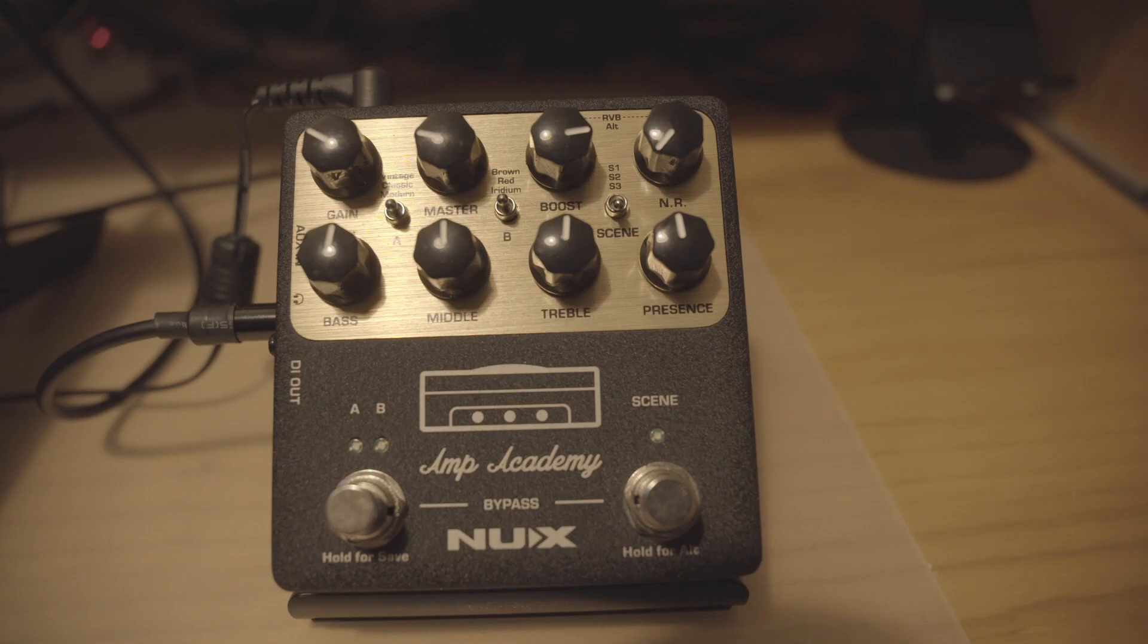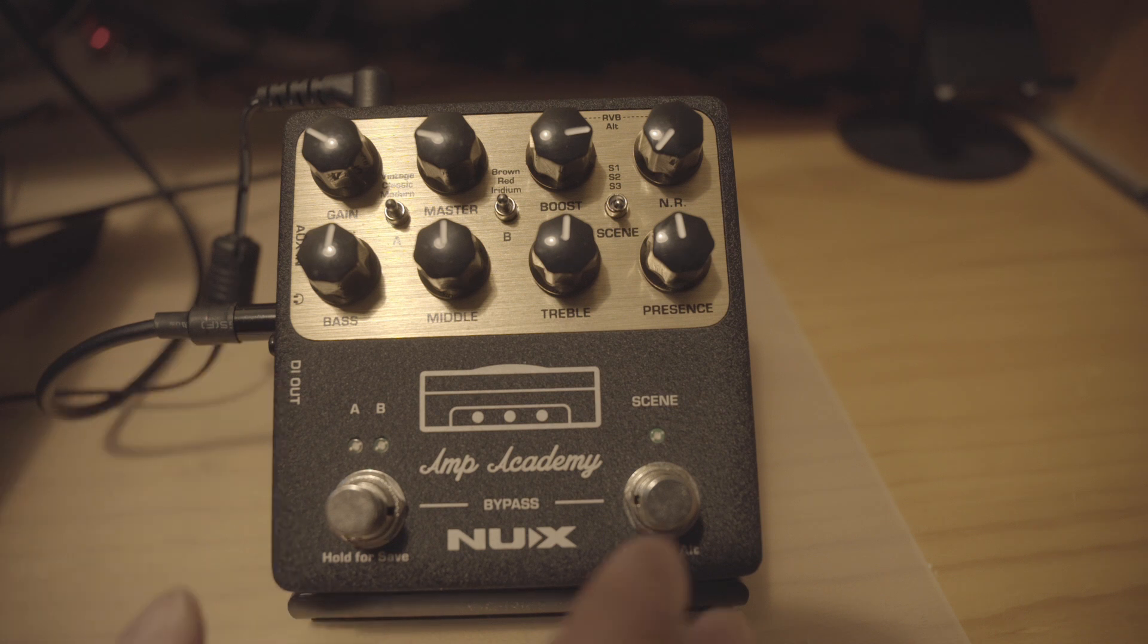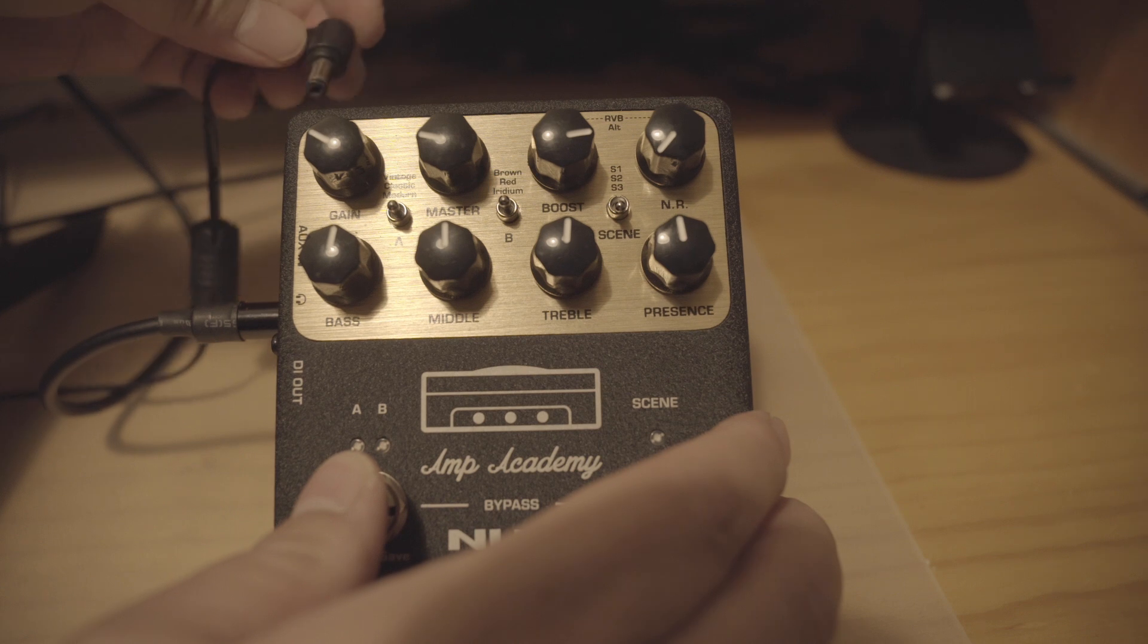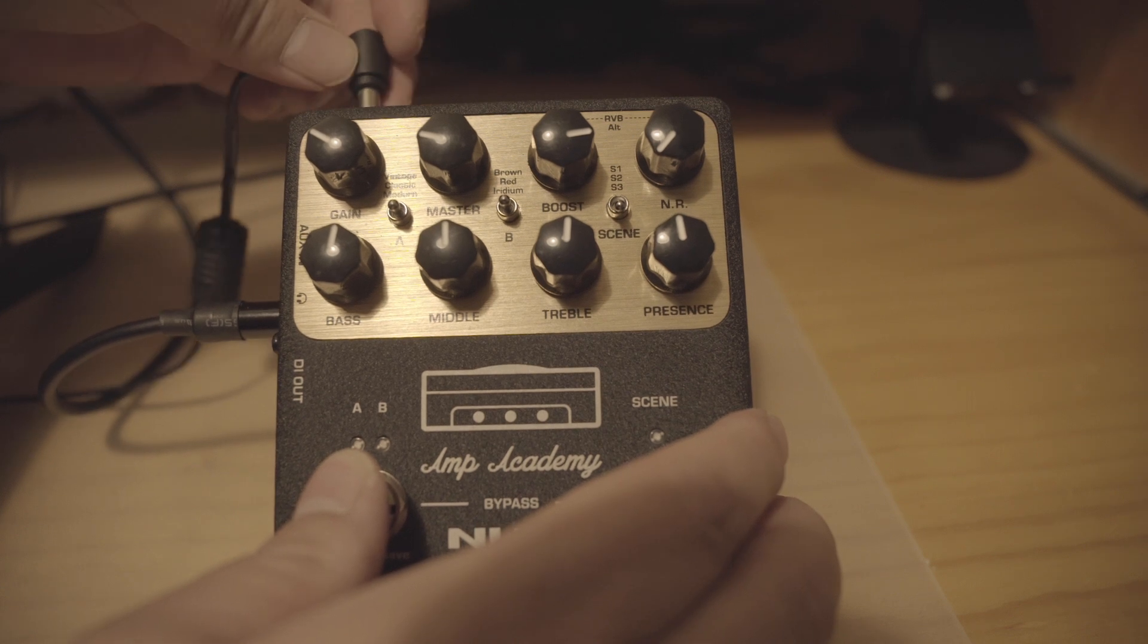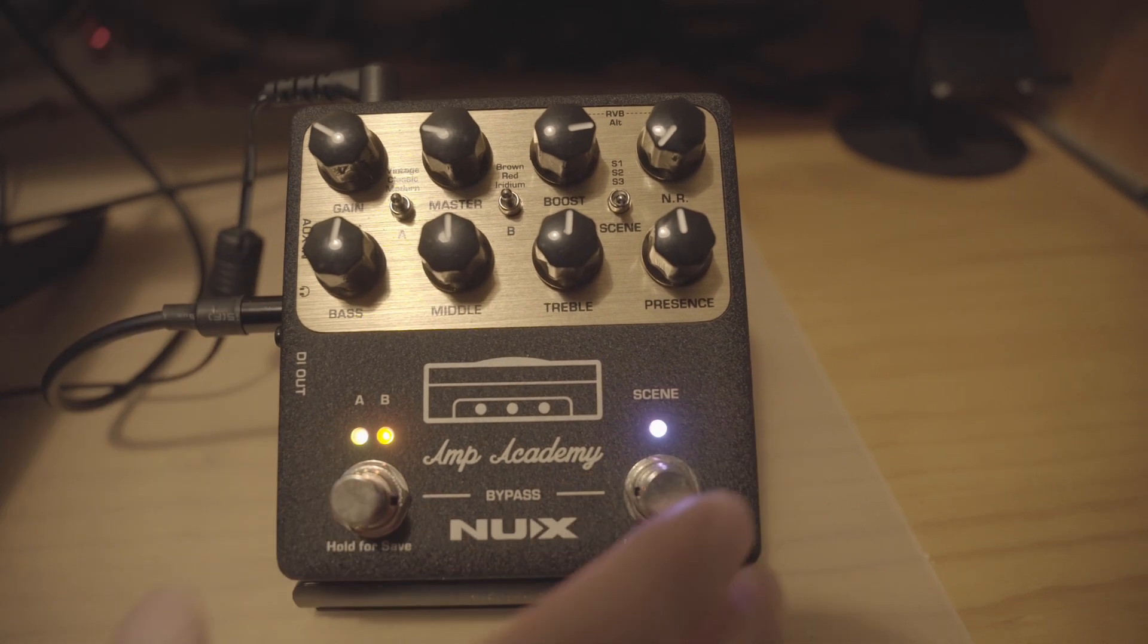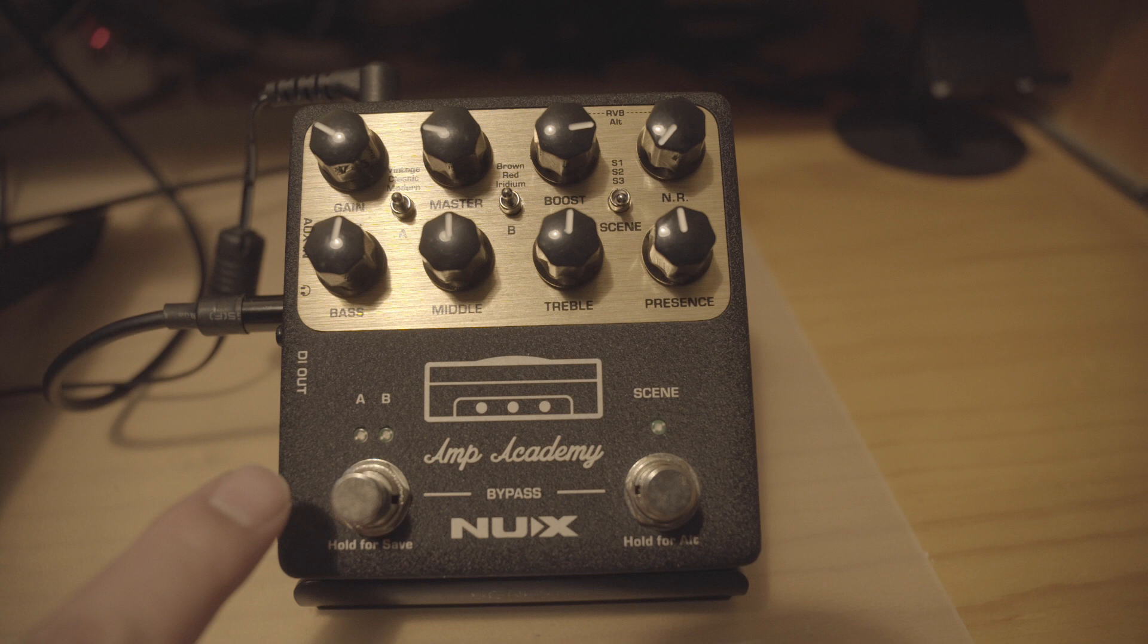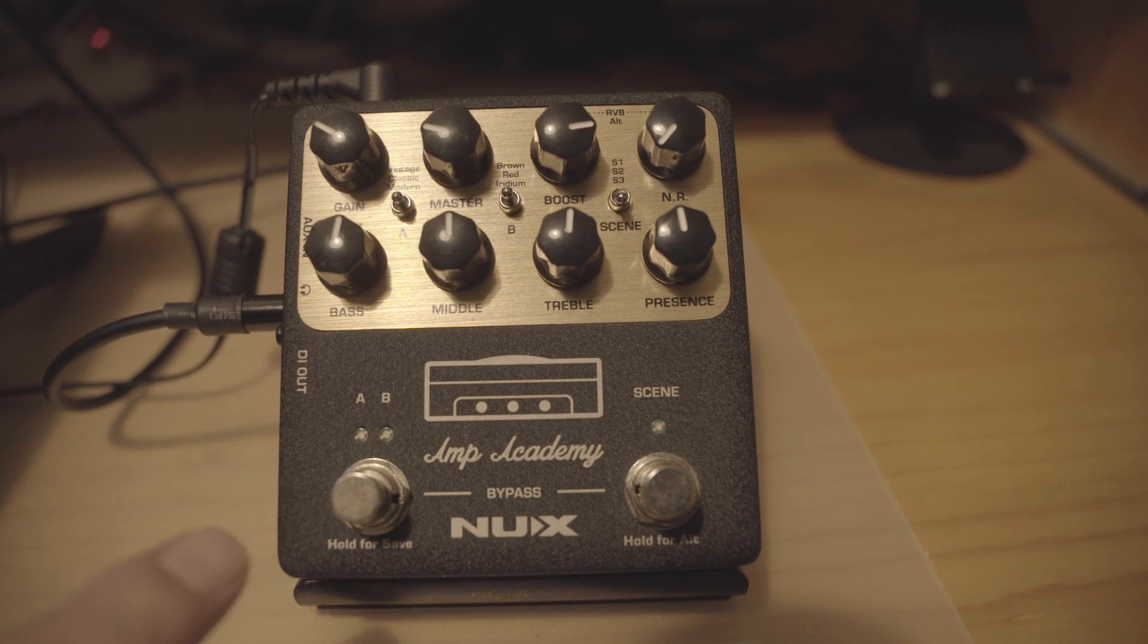How to engage or disengage the impulse response signal from the DI: You just hold the AB foot switch and power up the device. If there is no flash of the AB LED indicator, it means there is no impulse response file through the DI.